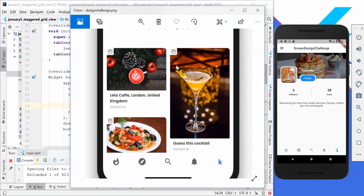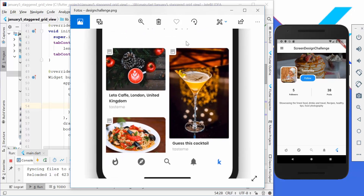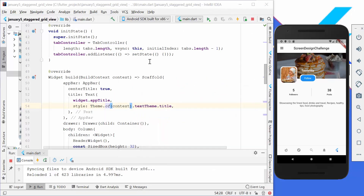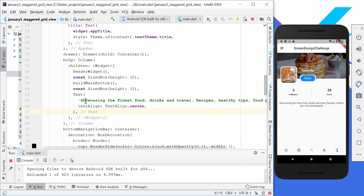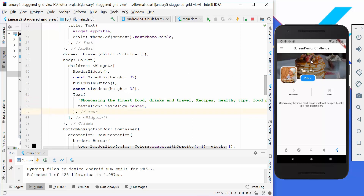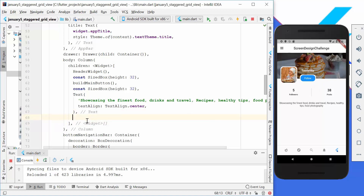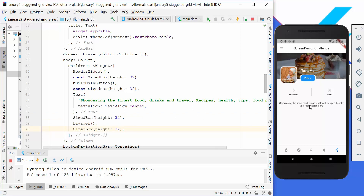We want to implement this list and also a divider between items. First of all, let's add the small divider. We go back to our build method where we have this text showcasing the finest food. This text is in a column, so many widgets are shown underneath each other. Here we can add two things: first a size box for a little bit of spacing before the divider, and then also a little bit of spacing after it. After hot reload we see we have the spacing and the divider.